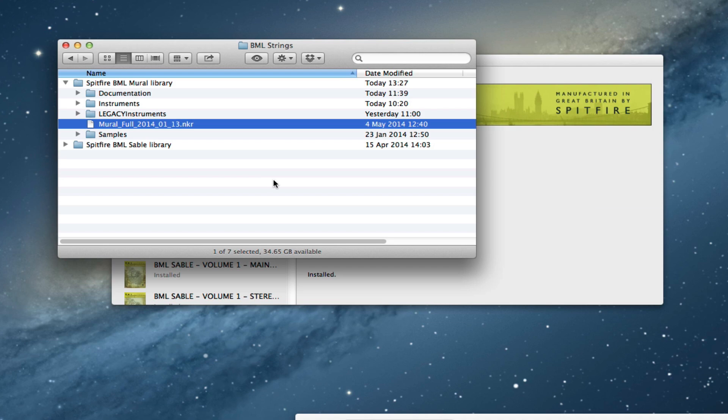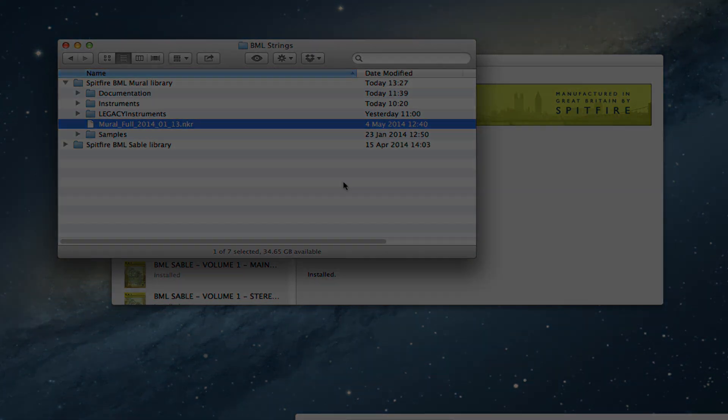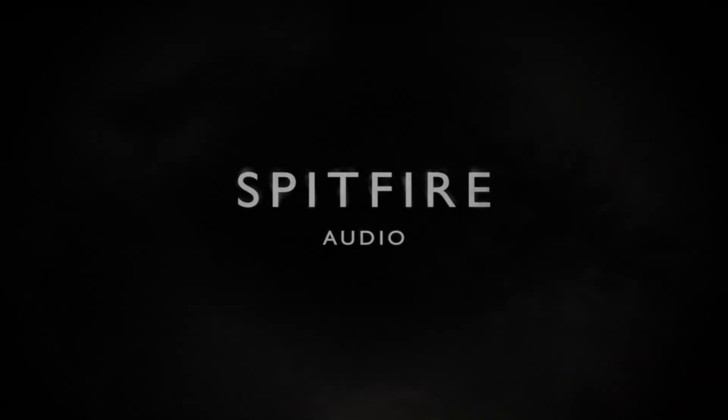So I hope that explains how to update. Thanks very much for watching and we'll see you on the next one.